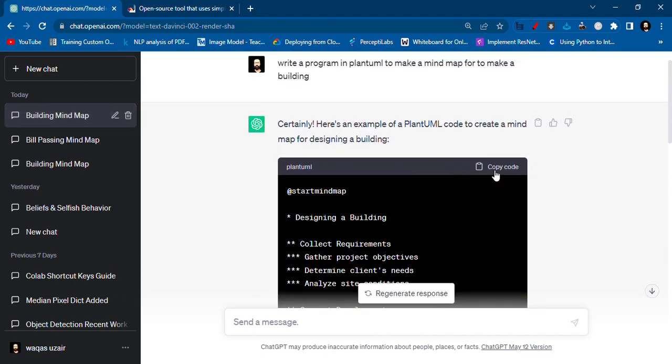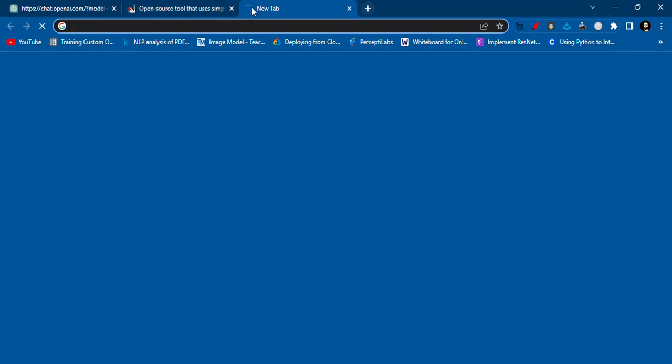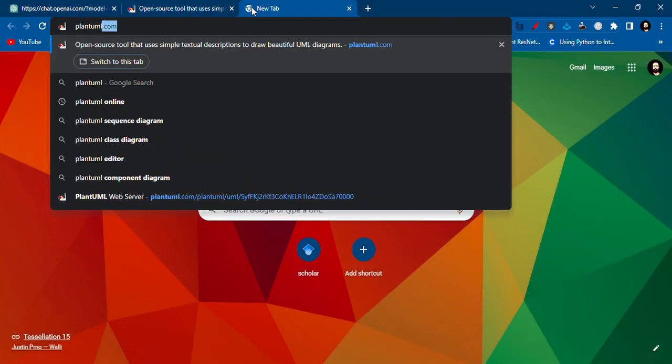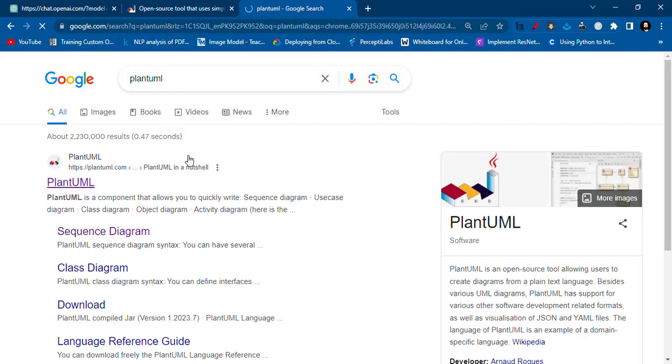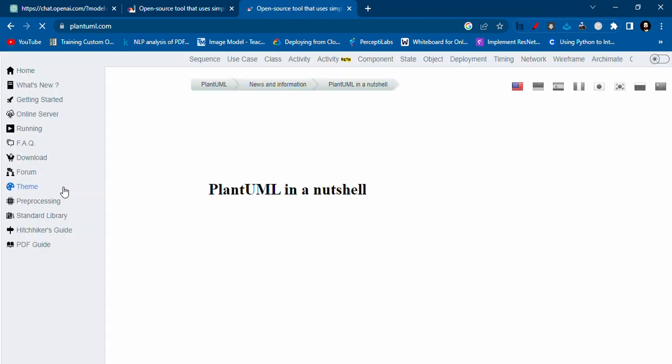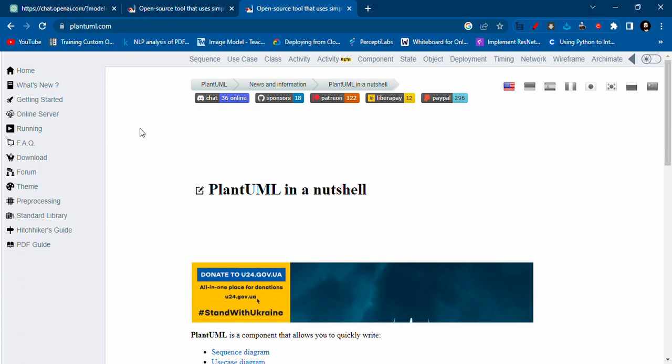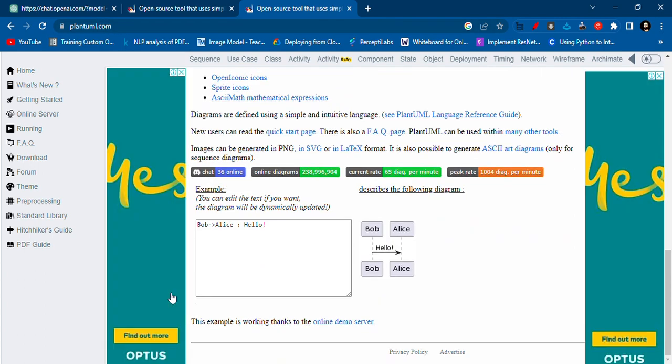If you don't know where PlantUML is, you just need to write 'PlantUML' and search it online. Whatever you get in the first link, you will get PlantUML.com, or you can directly go to PlantUML.com. There you scroll down.